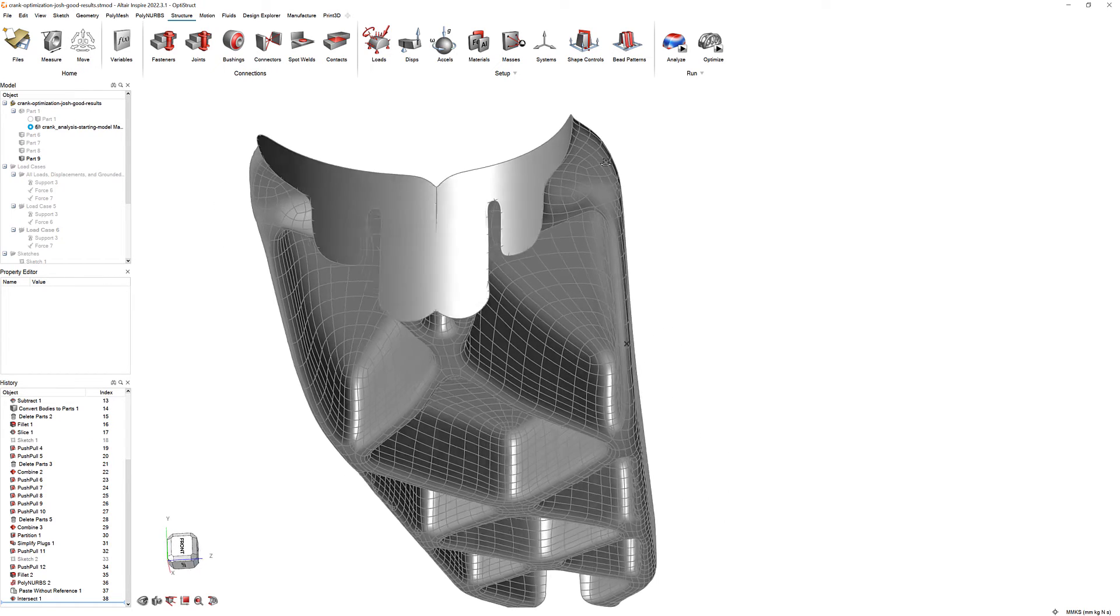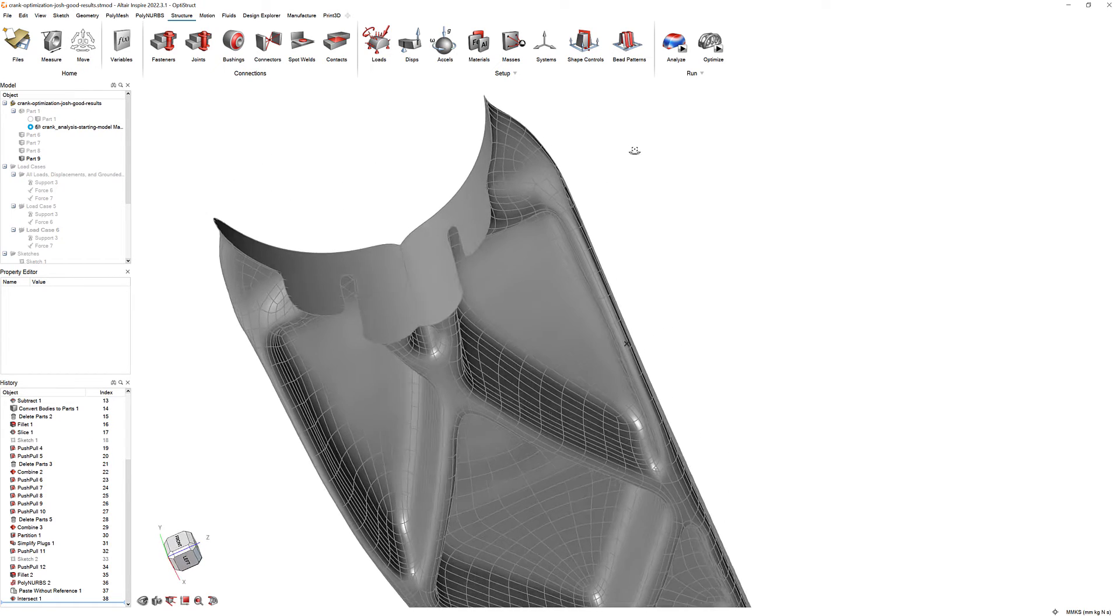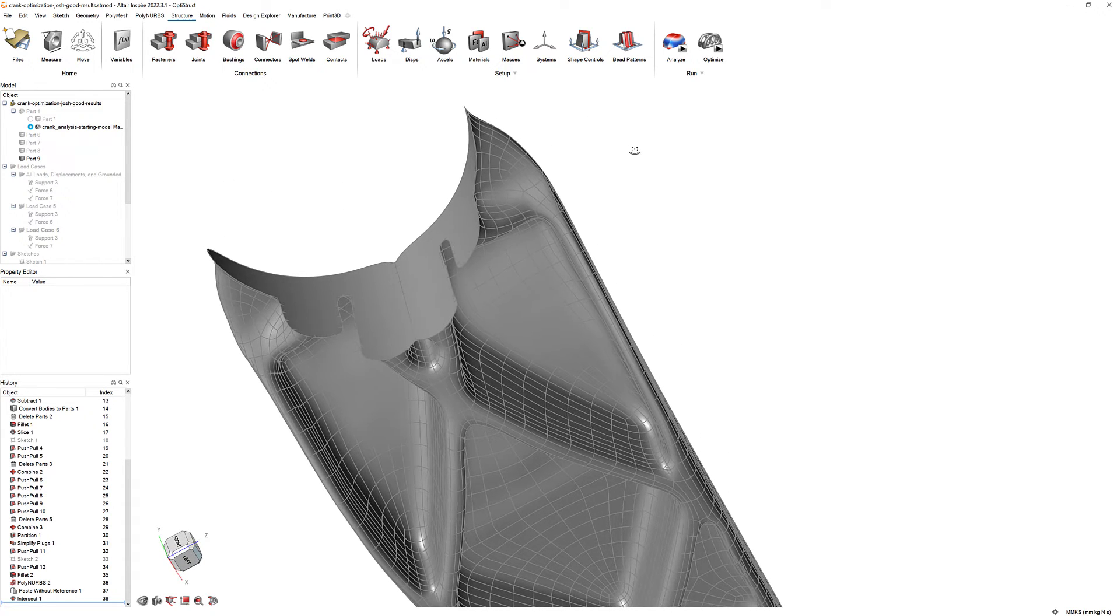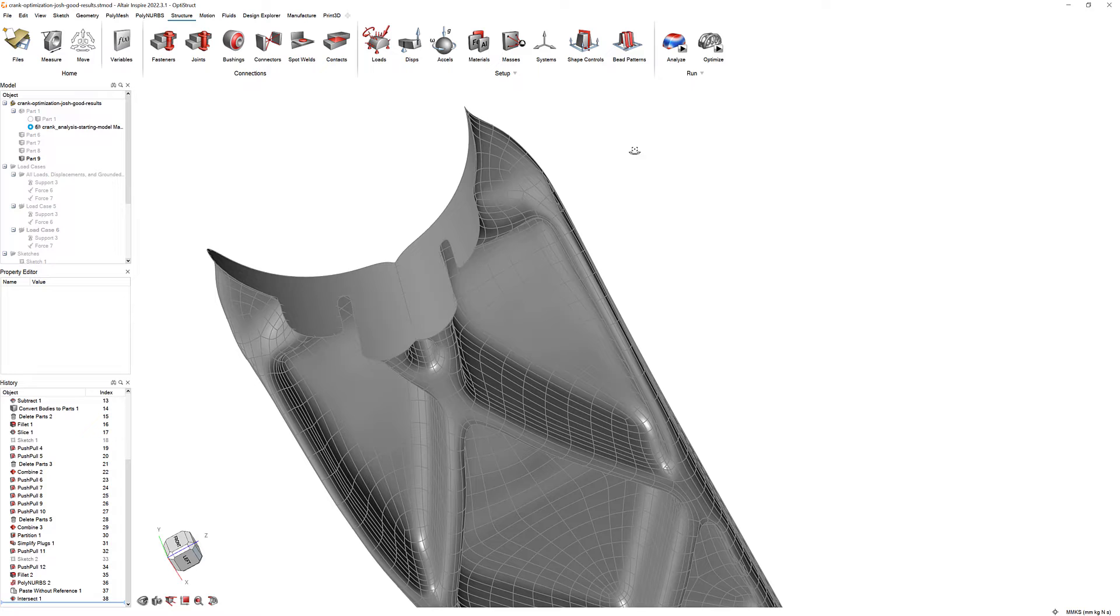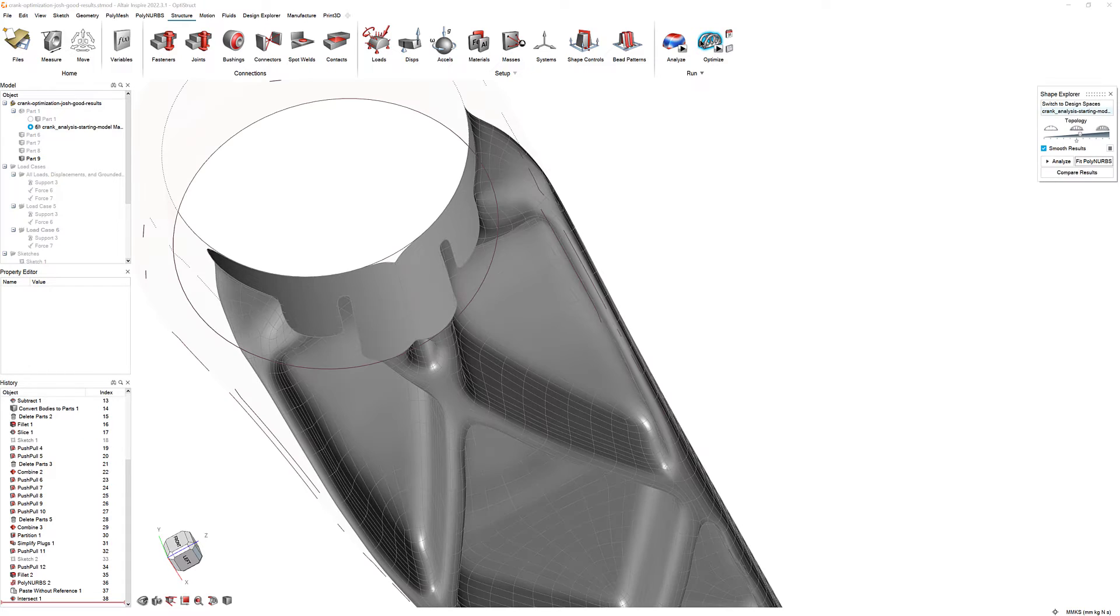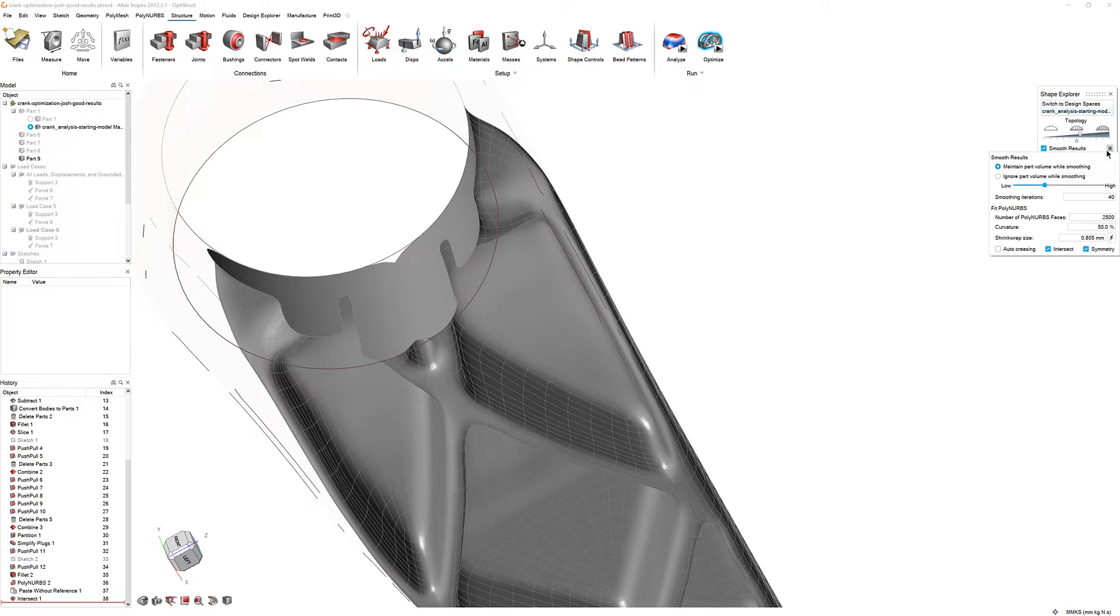This is because the Shape Explorer's Fit Polynerbs tool automatically smooths the results and runs a Boolean intersection operation on the original design space and Polynerbs to create a more ideal interface on both ends of the crank. Use the hamburger menu in the Shape Explorer to fine-tune this operation.